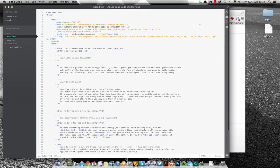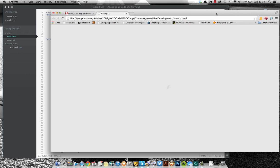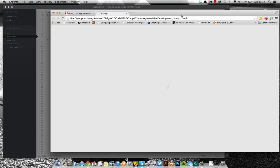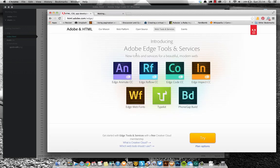So while it's doing that, we can talk about this Edge suite of tools because I feel like web tools at the moment are massively about to change. Photoshop is getting a lot of competition against it these days.